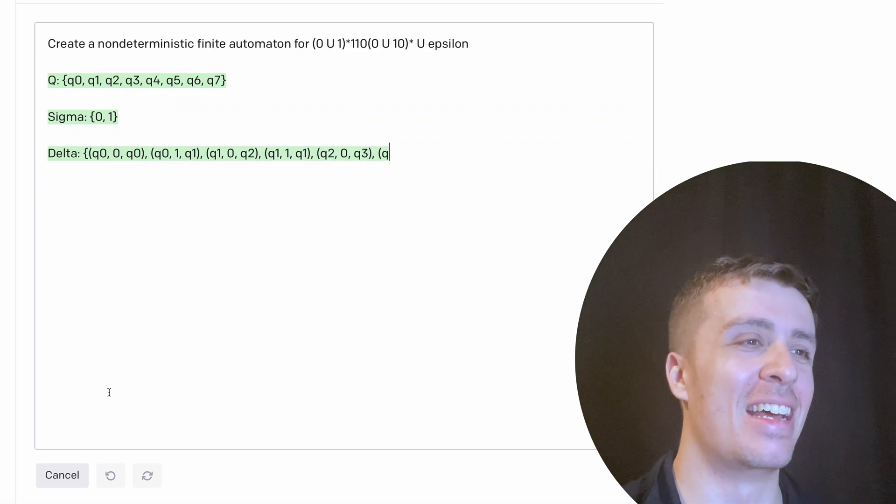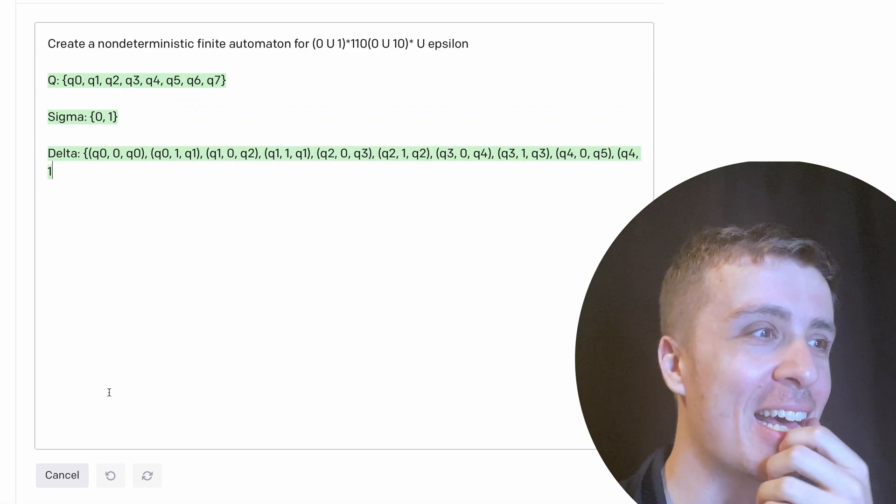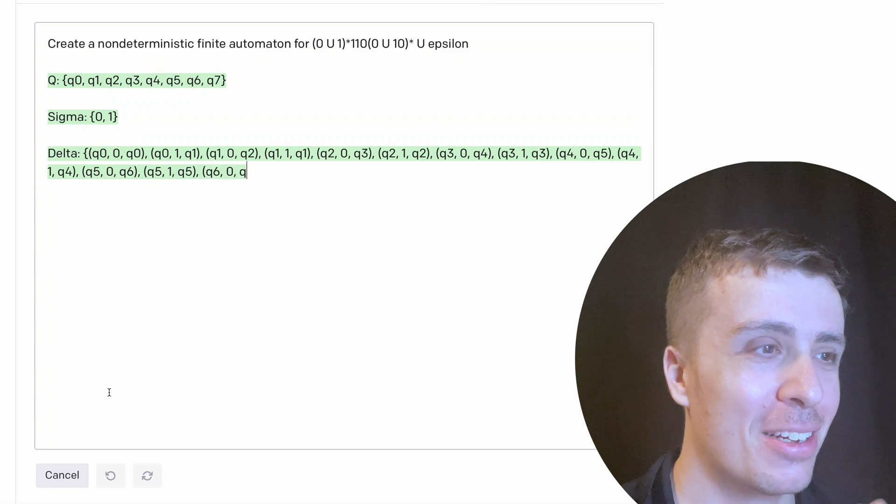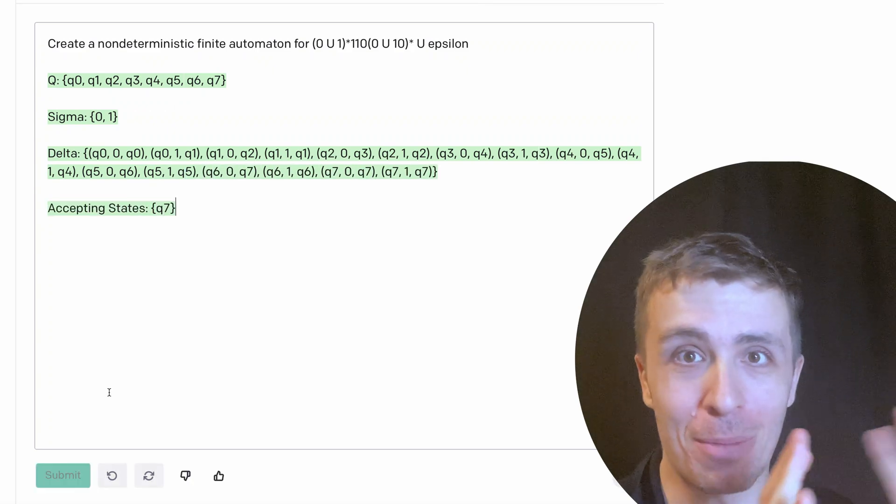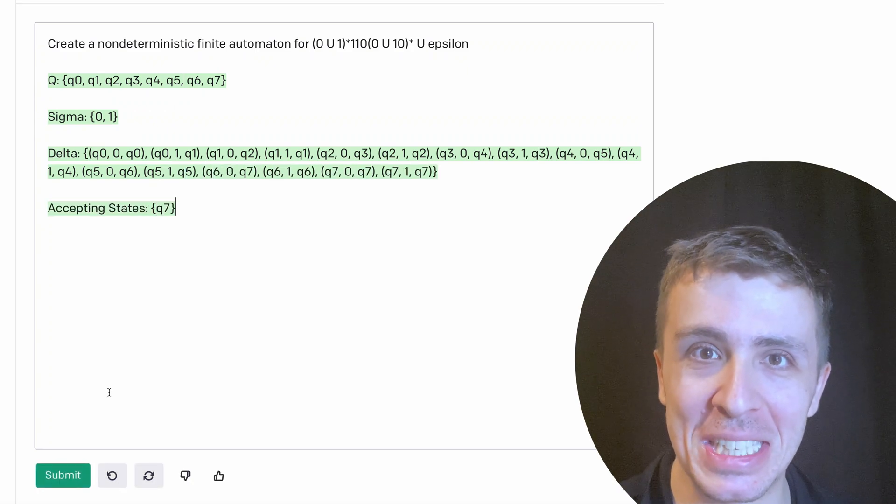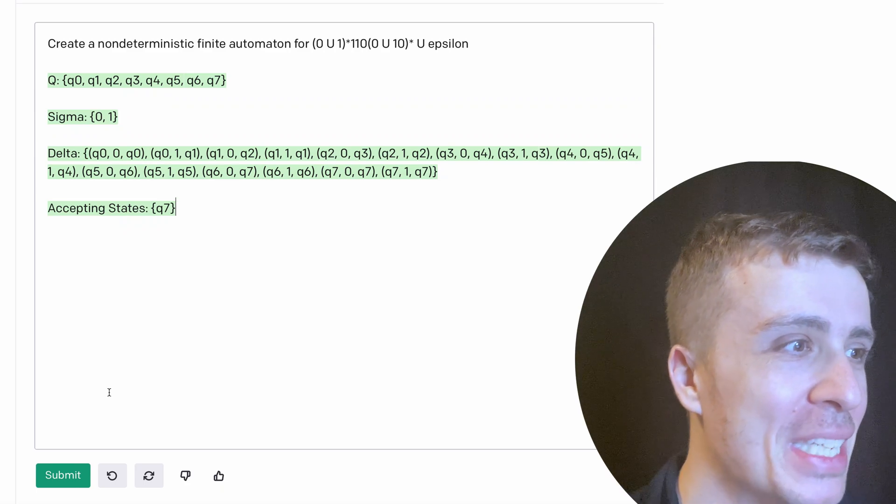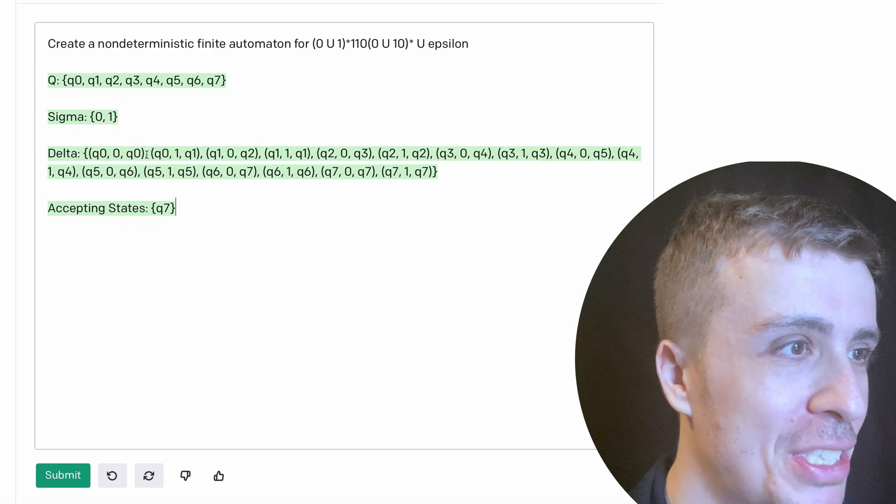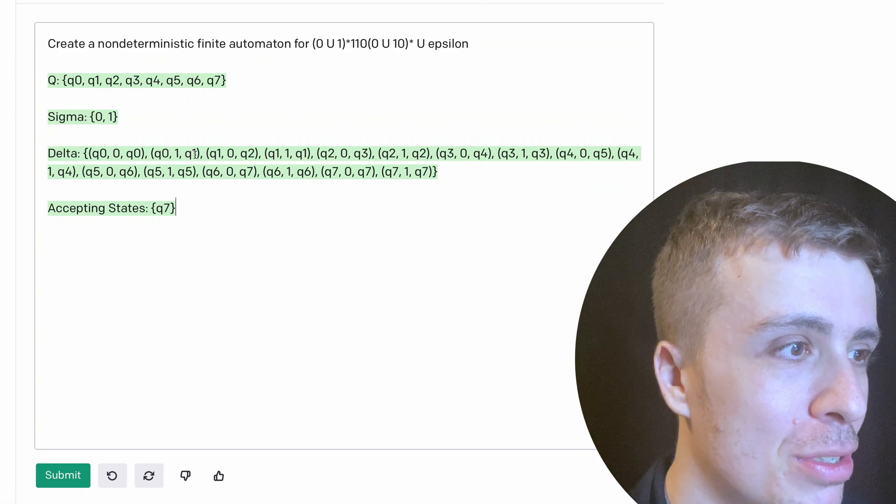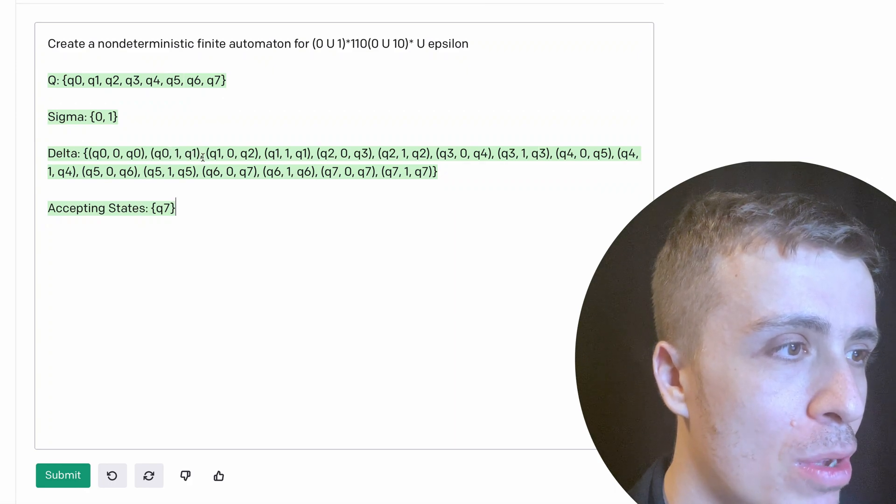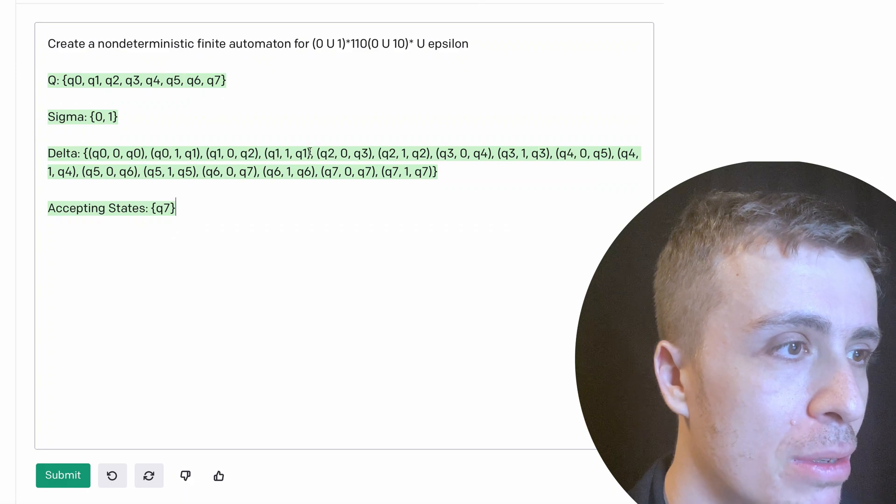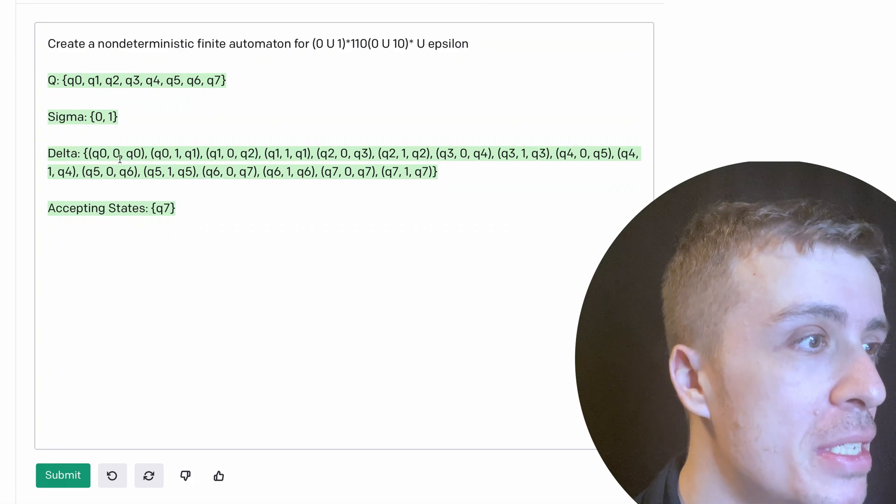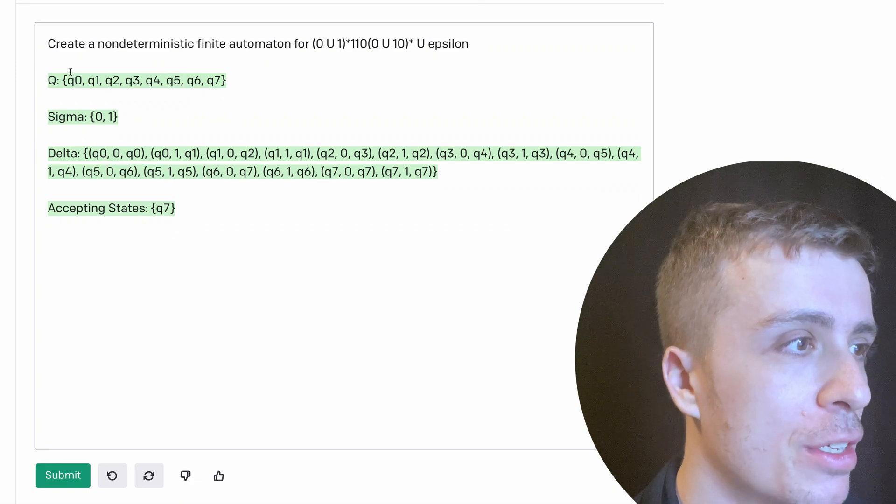So I don't know if the answer is going to be right, but the fact that it's able to create this from this regex that probably doesn't even exist on the internet is pretty amazing. So let's see. So q0 on 0 goes to itself. 0 to q1 on 1, 1 to 2 on 0. So okay, so it is not right from what I'm able to tell.